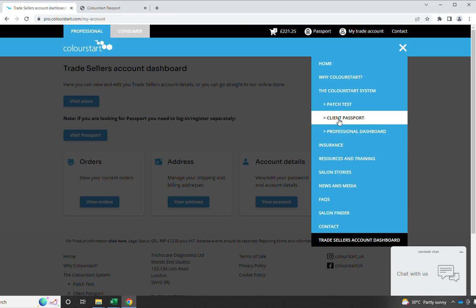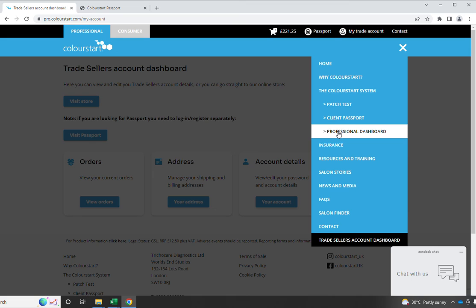which is now an app available on the iOS and Android devices, and the professional dashboard, which is a free system you can use to run an audit trail of your patch testing requirements in Salon for hair colour.